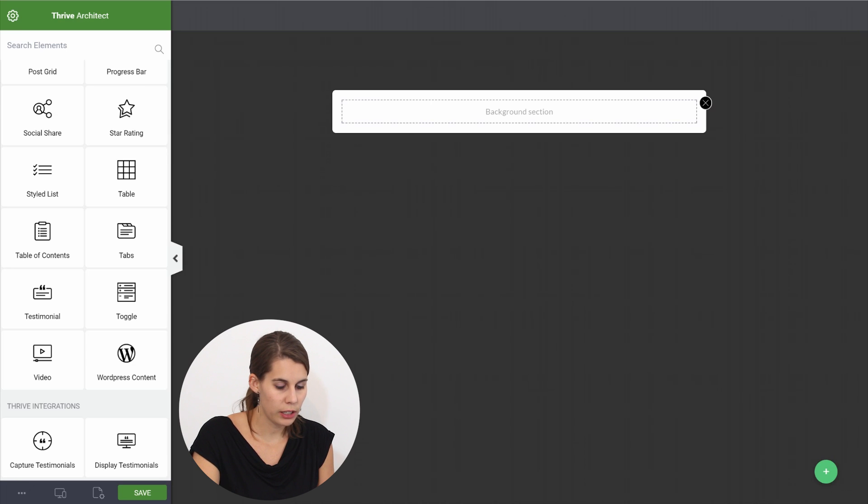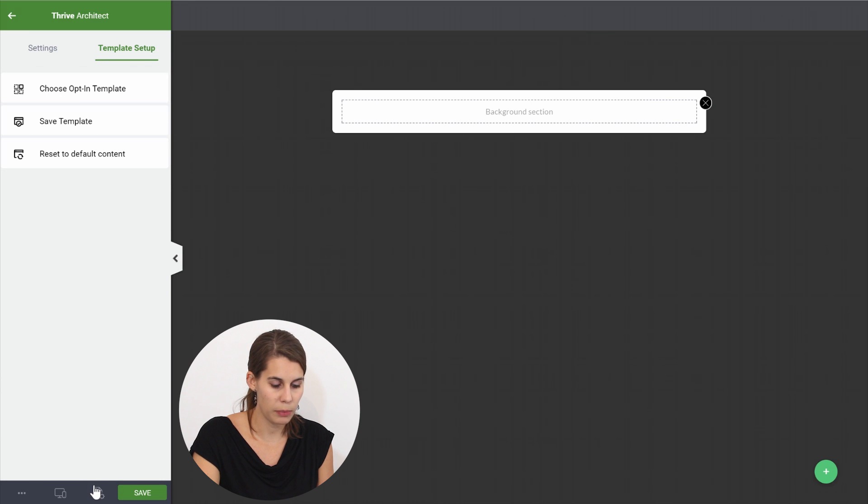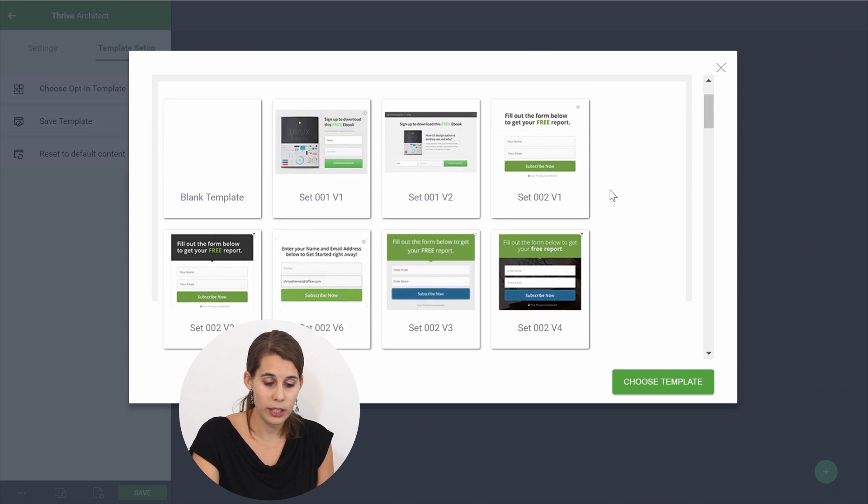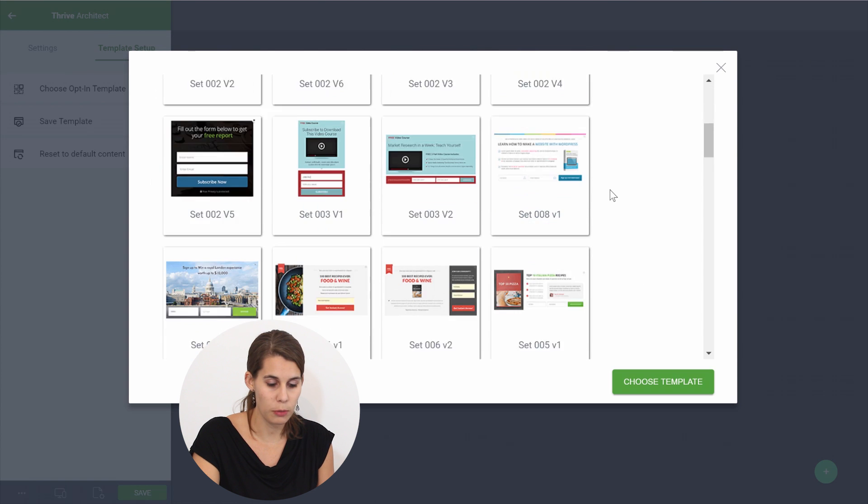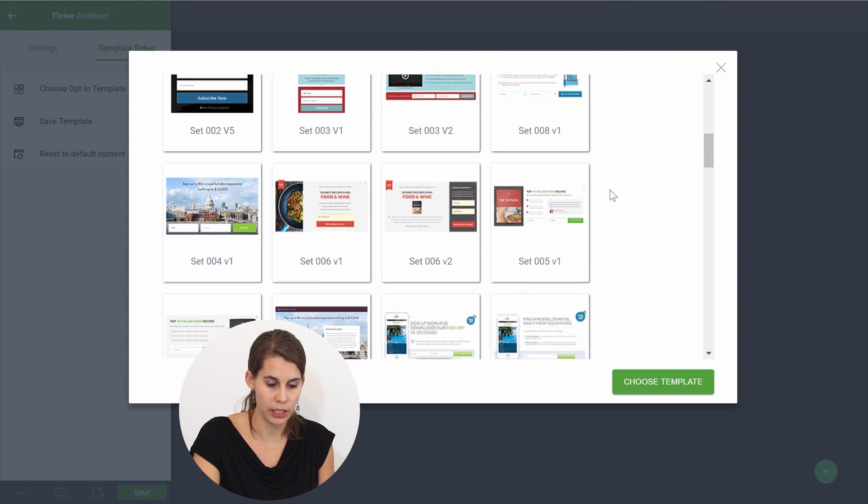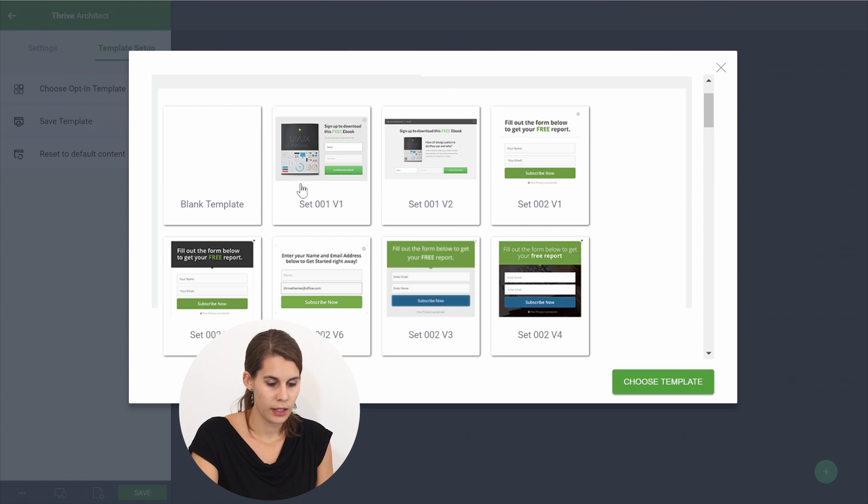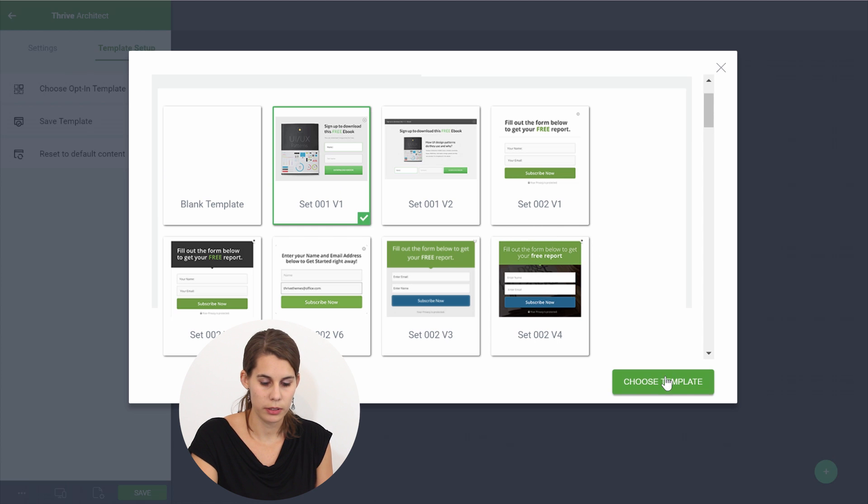From here you'll be able to pick a new template. So in the page setup go to choose opt-in template and you can select one of the many templates that we have available here. Let's pick this one for example.